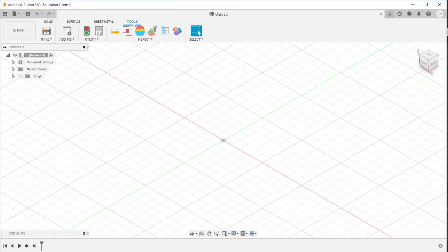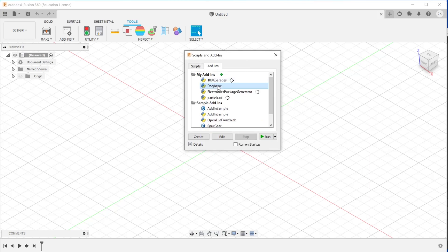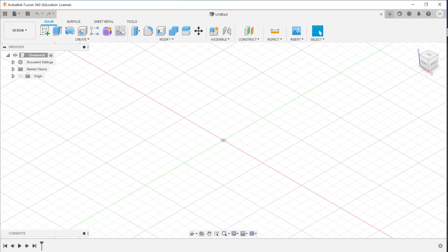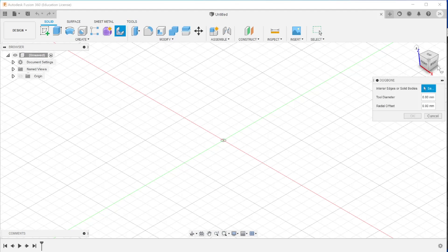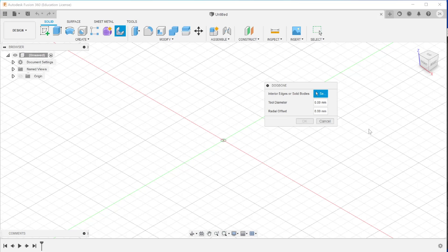Back in Fusion, click on Tools, and then Add-ins. Click on the Add-ins tab, and then click on Dog Bone. Make sure to click the Run on Startup checkbox, then click Run. It will now appear in the Tools section of the Design Workspace, and you can now use the dog bone add-in in all your projects. Thanks for joining me.